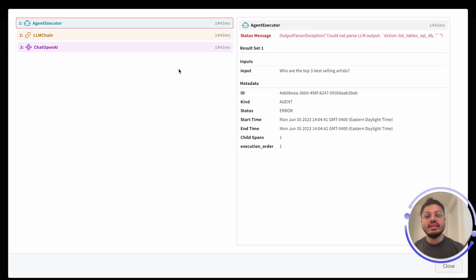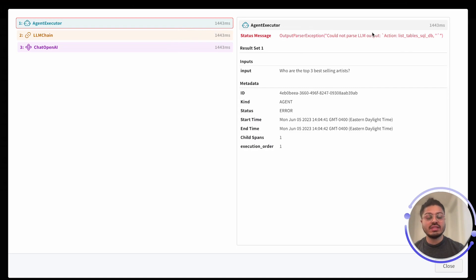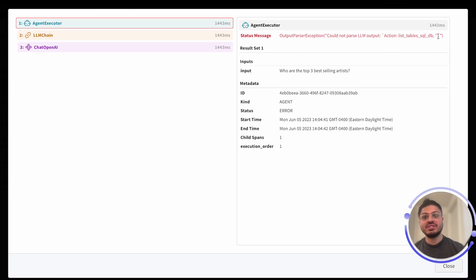In the event of a chain failure, the component that failed will be highlighted in red. You can check the inputs to that component to debug what went wrong. In this case, we can see that this action was not valid, as this is not the proper input to use our tool for our agent.